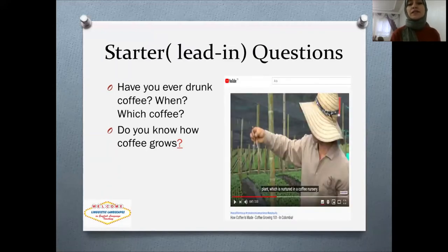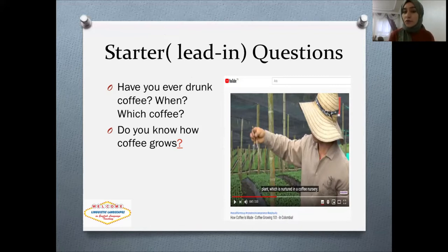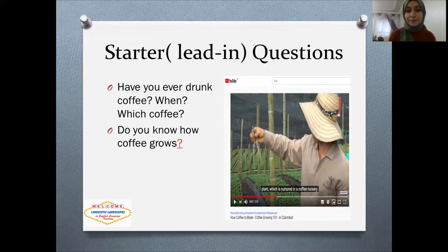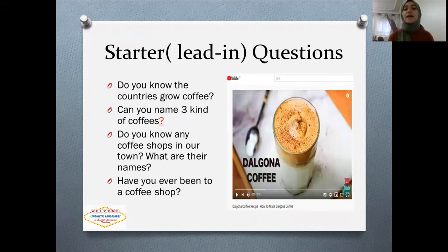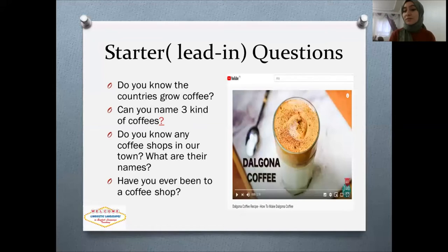I started my lesson with warm-up questions to make students familiar with the topic, like: Have you ever drunk coffee? When? Which coffee? Do you know how coffee grows? I showed them a video about how coffee is made on YouTube. Do you know which countries grow coffee? Can you name three kinds of coffees? I also showed them a video about a famous coffee recipe and told them this coffee was very popular at the beginning of the pandemic — everyone was in quarantine, making this coffee and sharing it on social media, and it was a challenge. At that point I introduced the word 'challenge.'